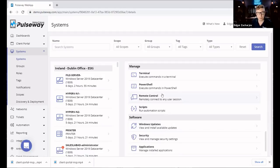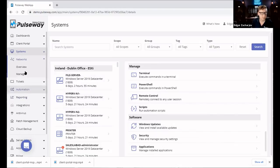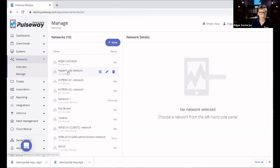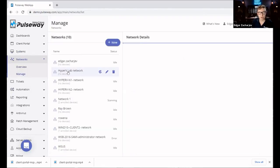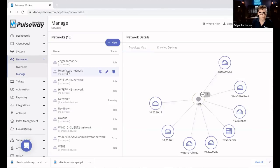The idea of an RMM software is to give you a central place to be the first to know about something going wrong with your IT system. And it's not only servers or workstations — an RMM platform gives you an overview of your network devices, including your printer and your router, so you can see if there's anything wrong with your network.